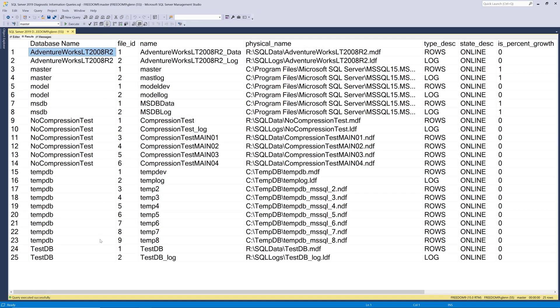So this comes back on my system and it shows the database name in the first column and then it shows the file ID in the second column and you can see that every single database for SQL Server has a file ID of one and a file ID of two. One is your primary data file and two is your log file. And then depending on what's been done to that database over time you might have additional data files. You also might have additional log files which you really don't want or need but normally you just have additional data files.